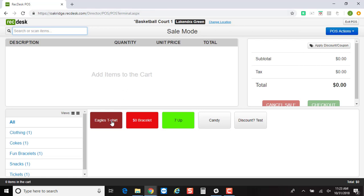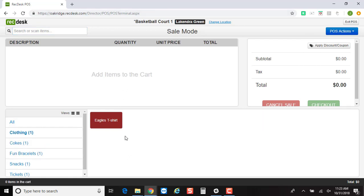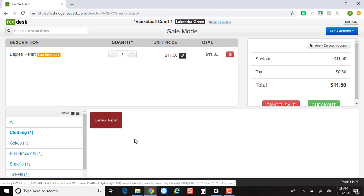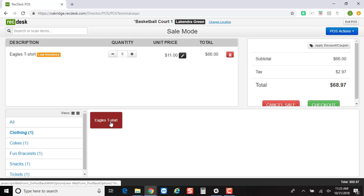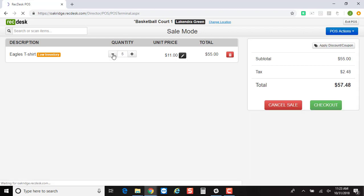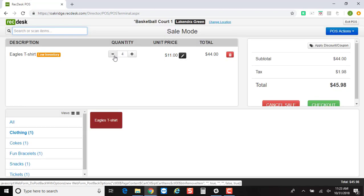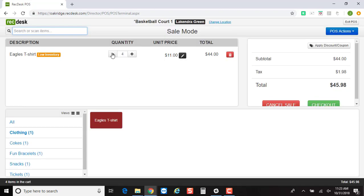And then from here, you can filter. So if you wanted to just filter and see the clothing, you just click on the t-shirt button to add that to the cart. You can just keep clicking on that if you'd like to increase the inventory. You can also decrease the inventory from here.